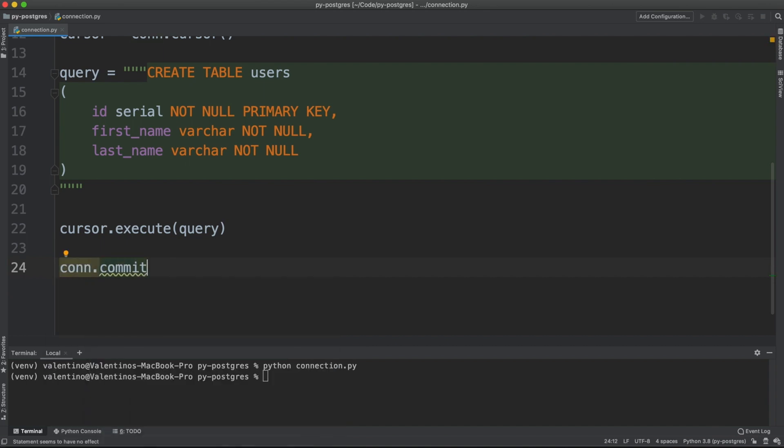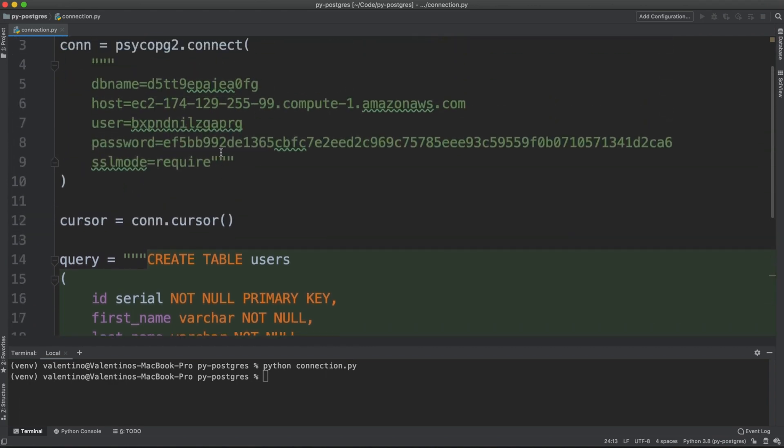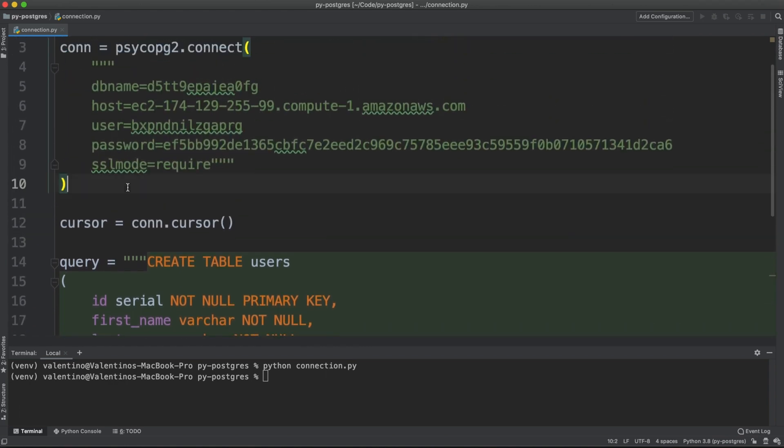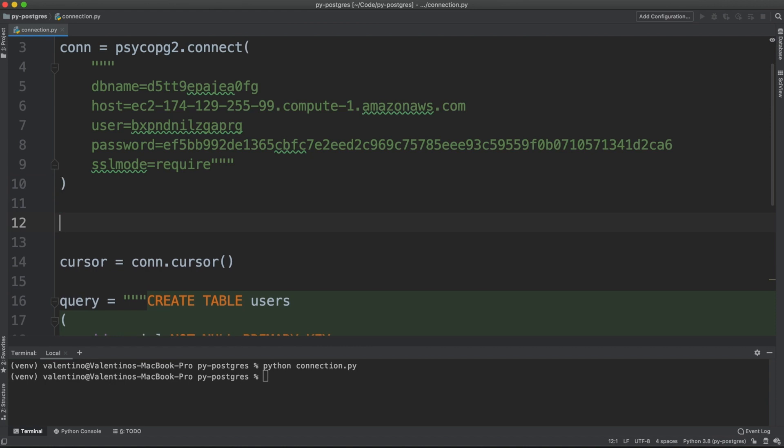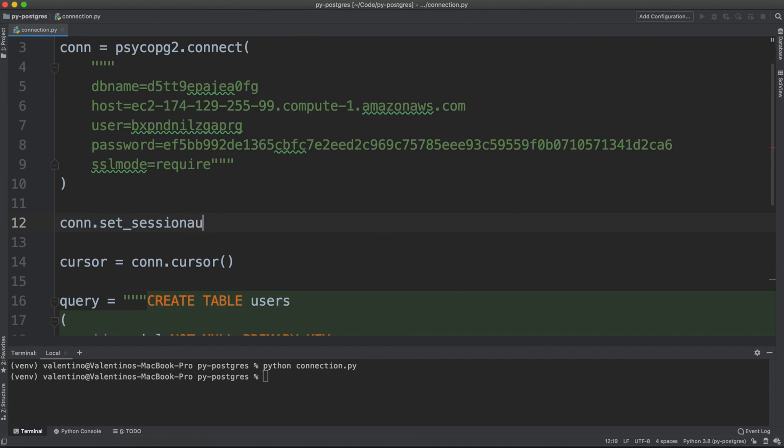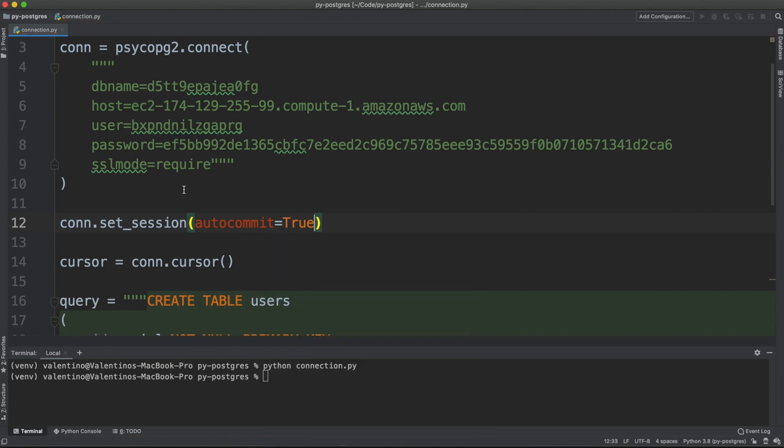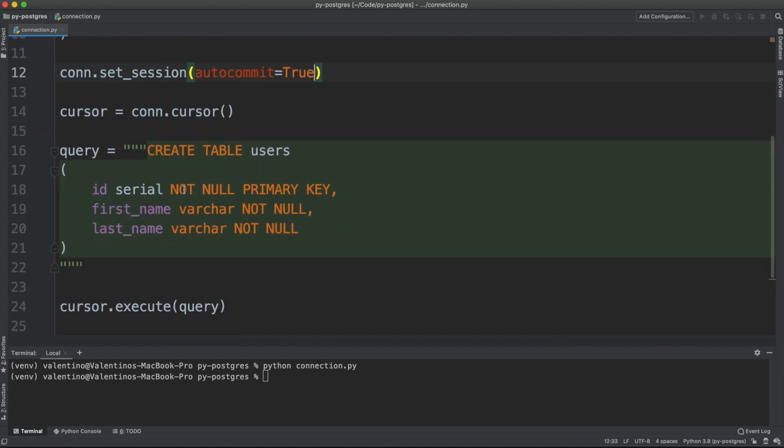You can avoid calling commit every time by configuring here conn.set_session autocommit equals True. And now anytime you issue a new query, psycopg will issue the commit too.